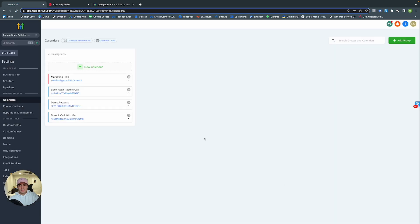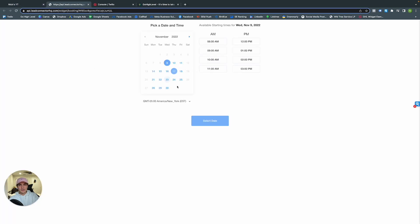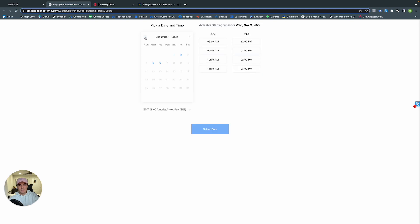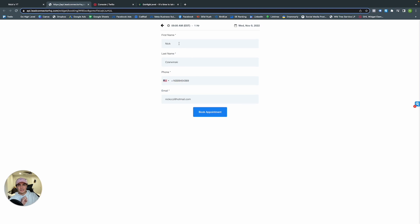We've completed the calendar setup. Marketing Plans now appears in our calendars. Clicking the link shows the rest of November open — since we said open for a month. If I want to make an appointment for 9 AM, I select the date. Note: I'm recording on a Monday, so the buffer means the earliest meeting available is Wednesday. The form collects first name, last name, phone, email — you can change this in the form builder.